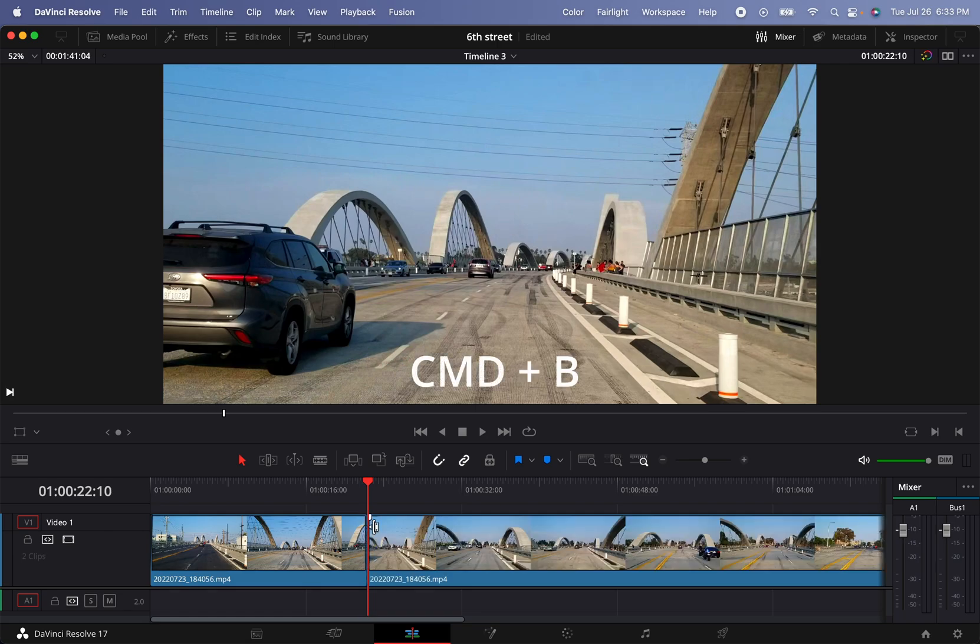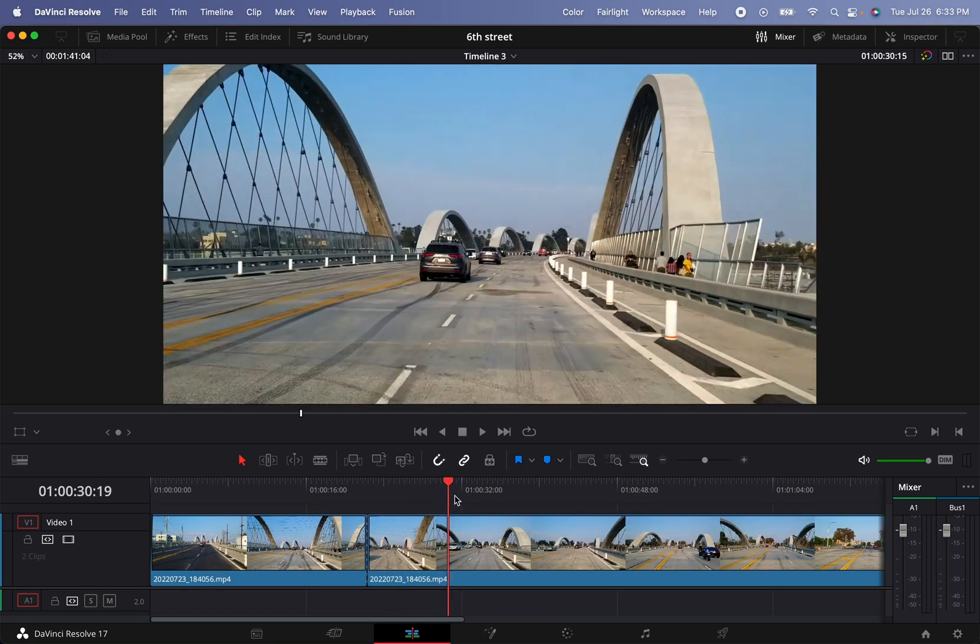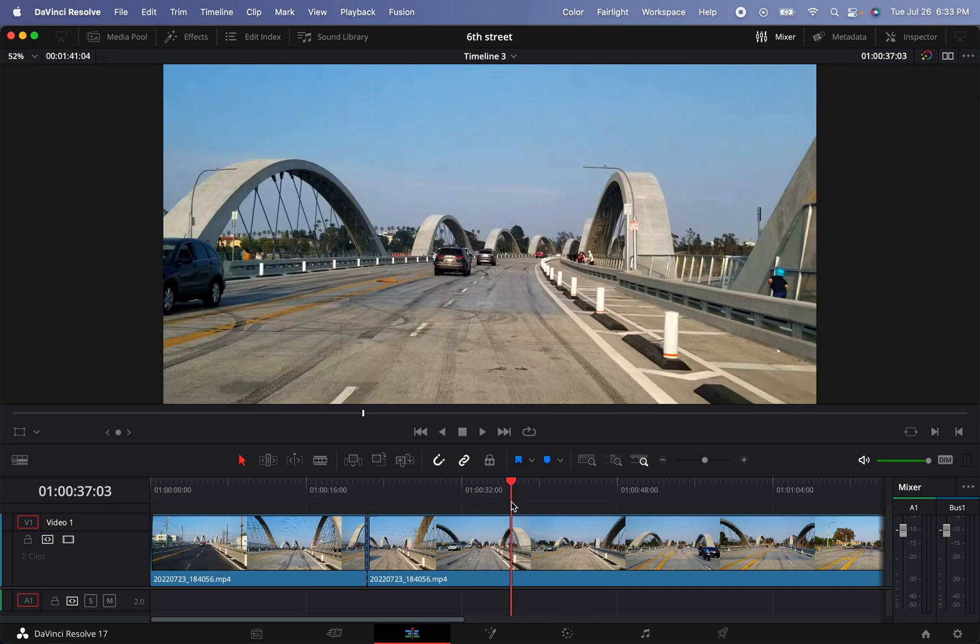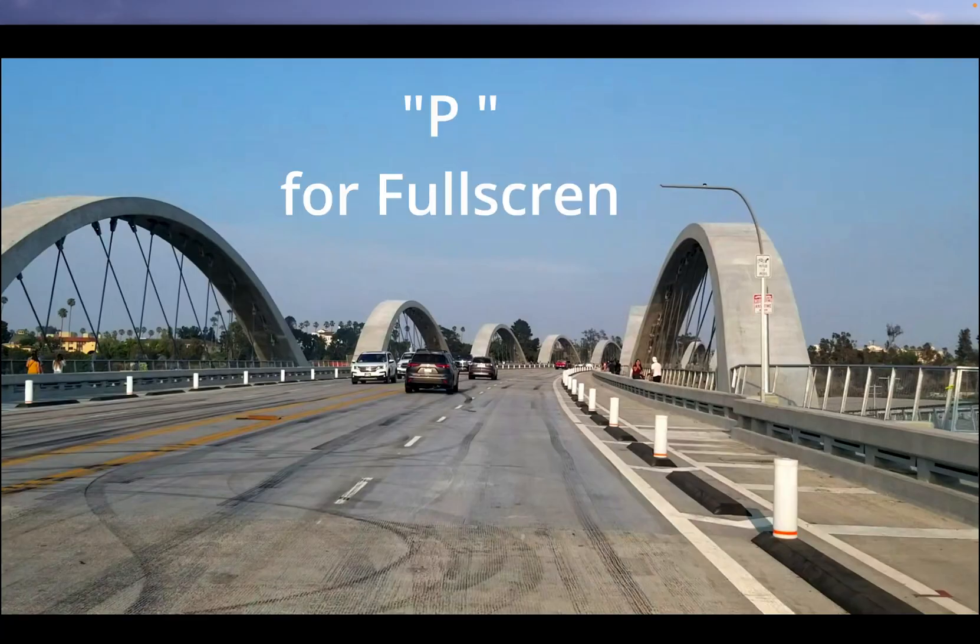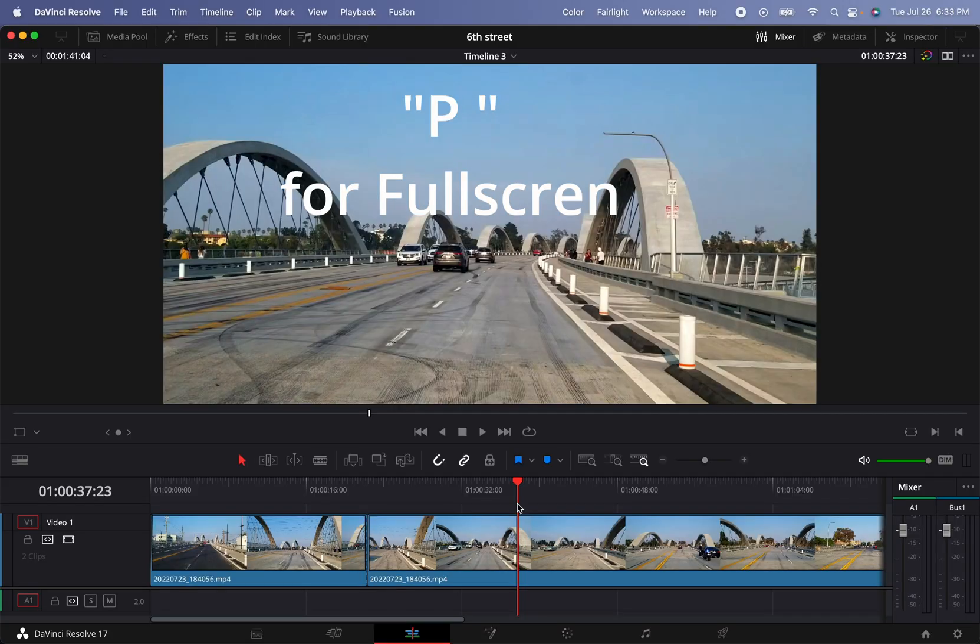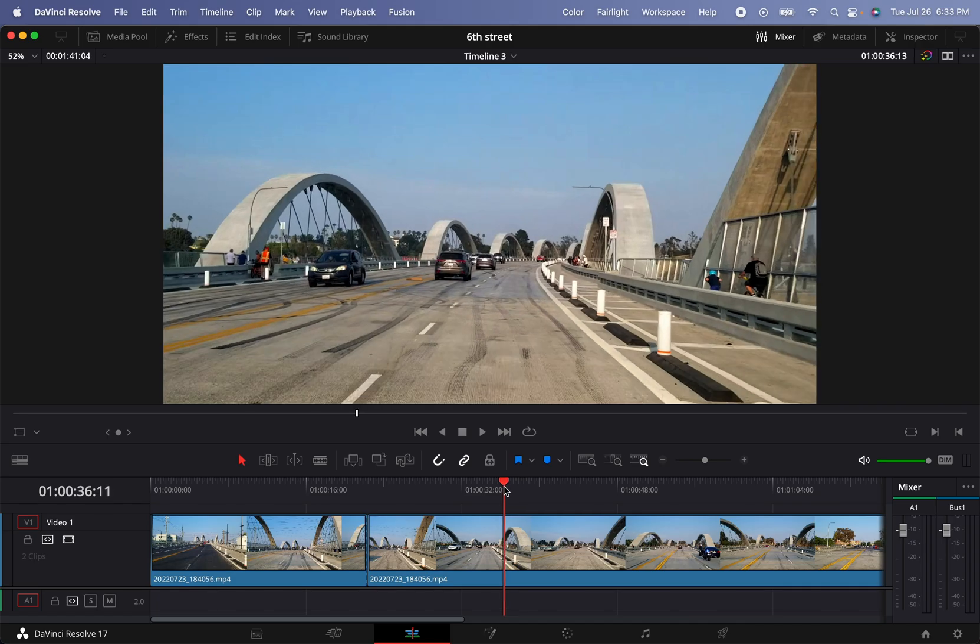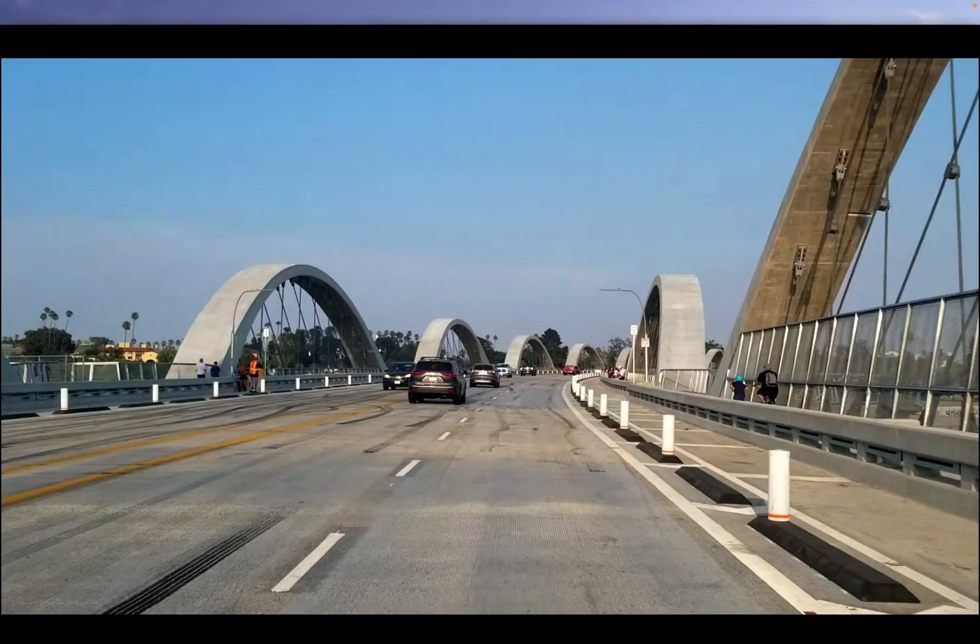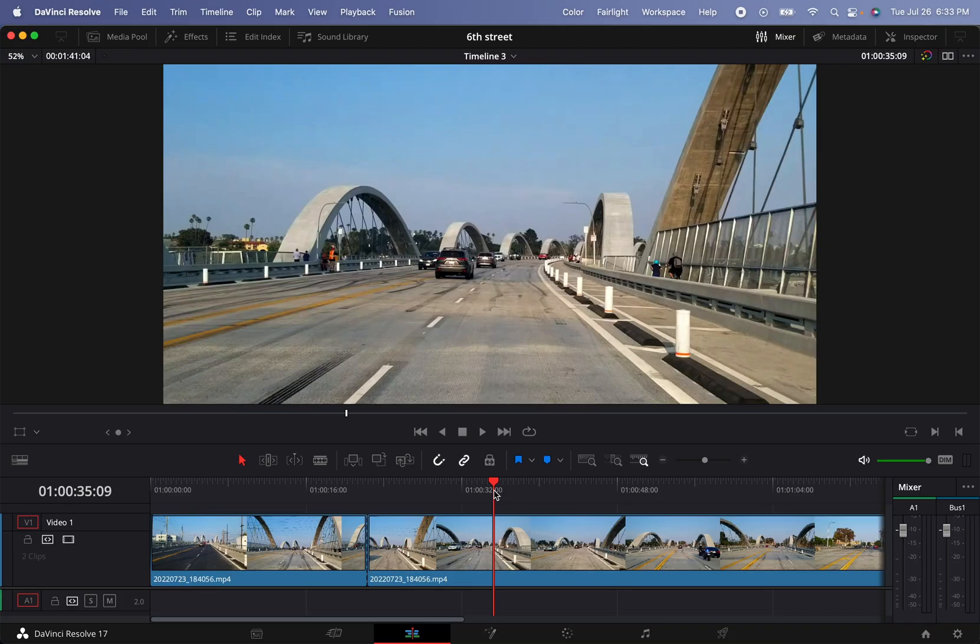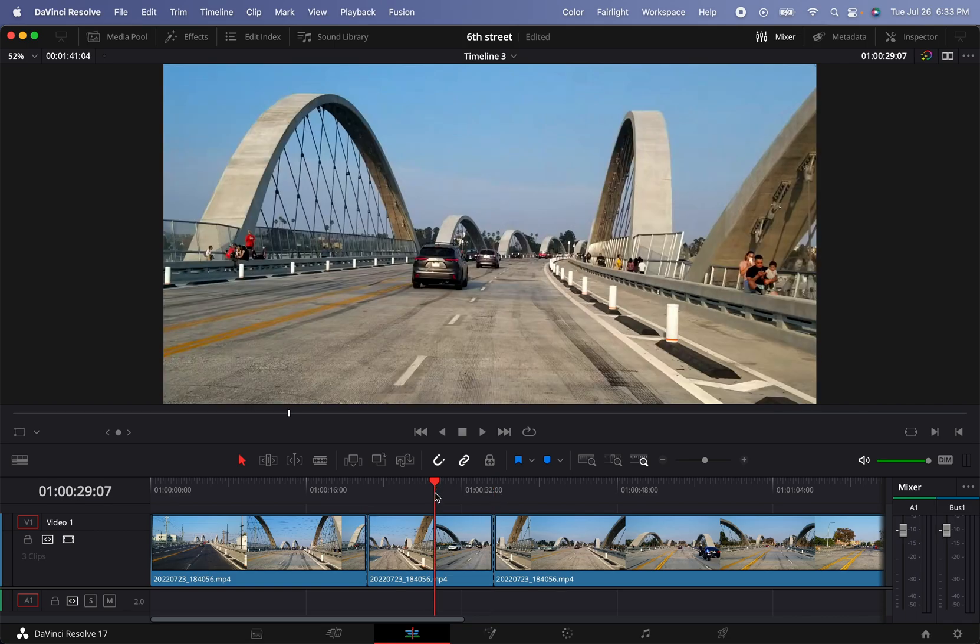Command B, and then from there we're going to go all the way to as much as we like to go. In fact right there I don't think we see anything, so we can probably go back a little bit, maybe right there. And then we're going to make another cut. So we're going to select the clip and go into the color tab.